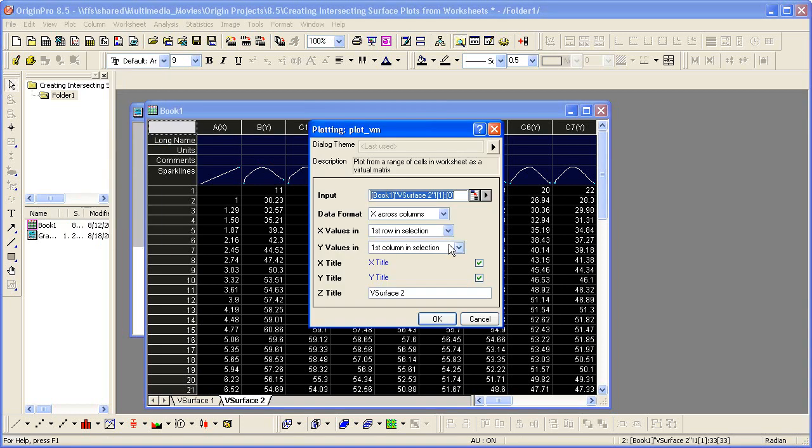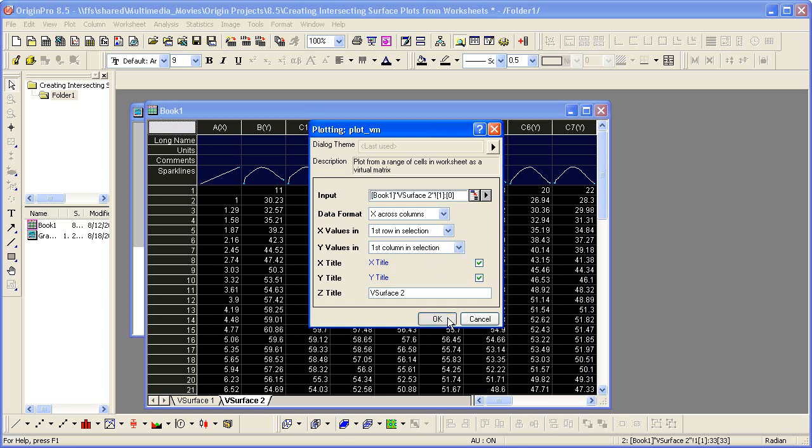And in the dialog that opens, it's going to pick up my last used settings. The data is formatted the same way, where x is across columns. The x is in the first row in my selection. I've selected the entire worksheet, so it's the first row, and the y is in the first column. So I just simply click OK.